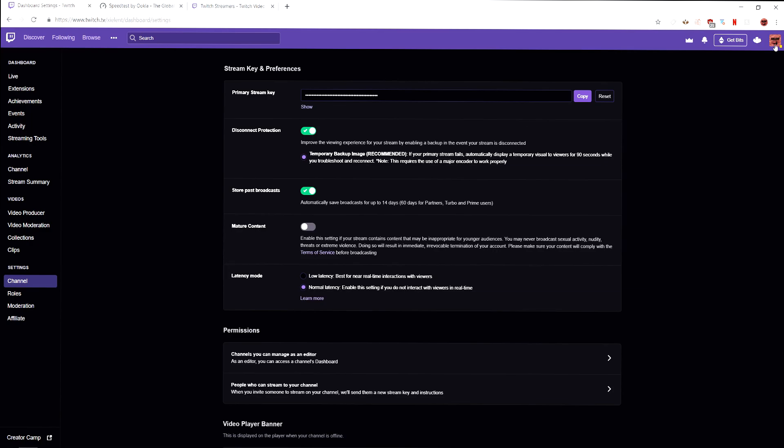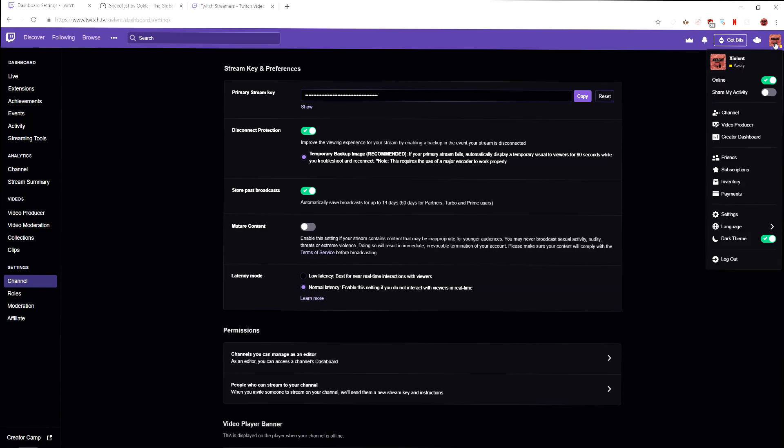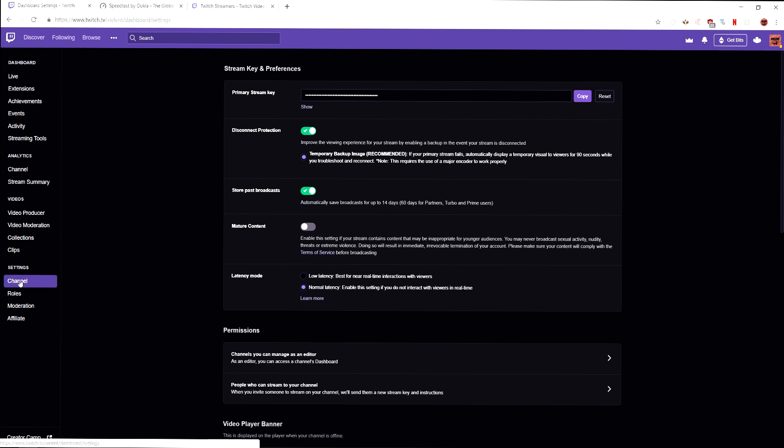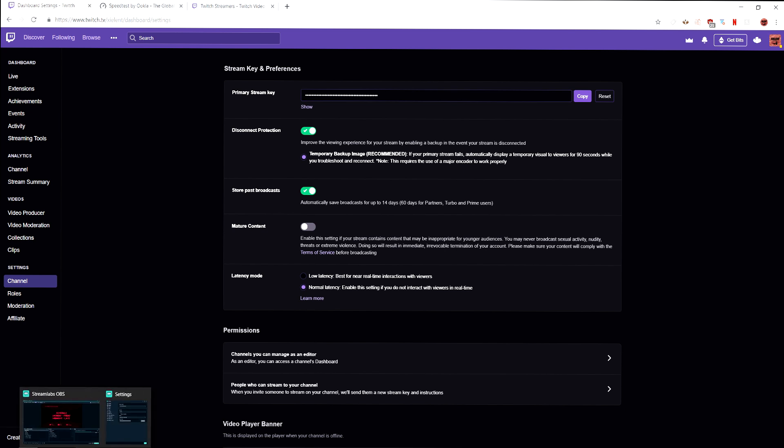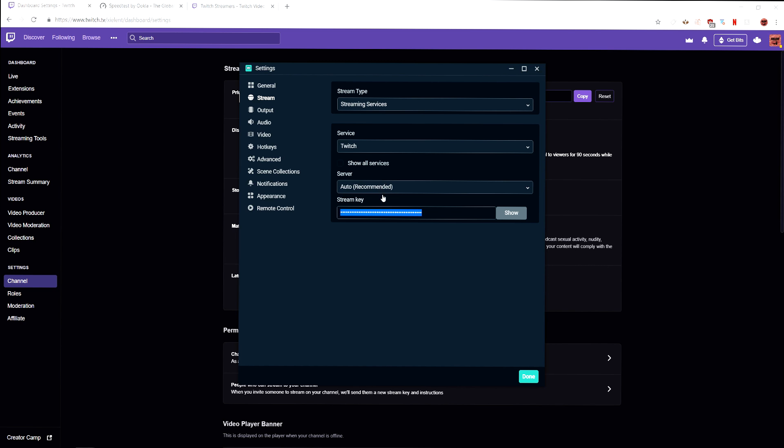If you click over here after you sign in, click on your icon, go to settings and then down to the channel tab and you can copy this and that's your stream key. The next thing that we want to look at once we get that done is server.